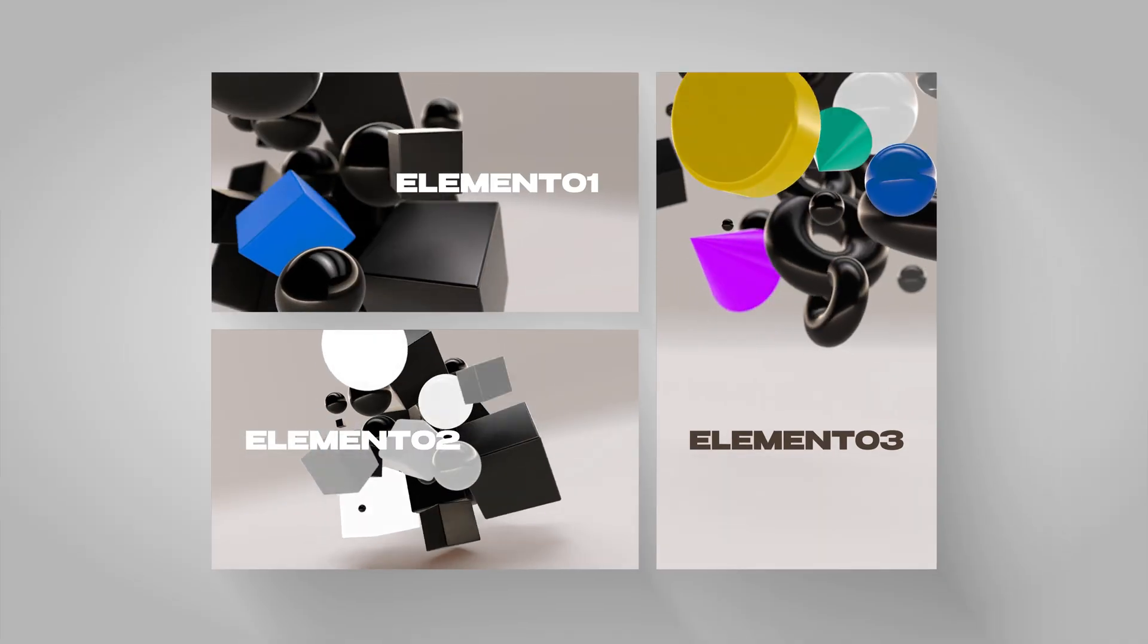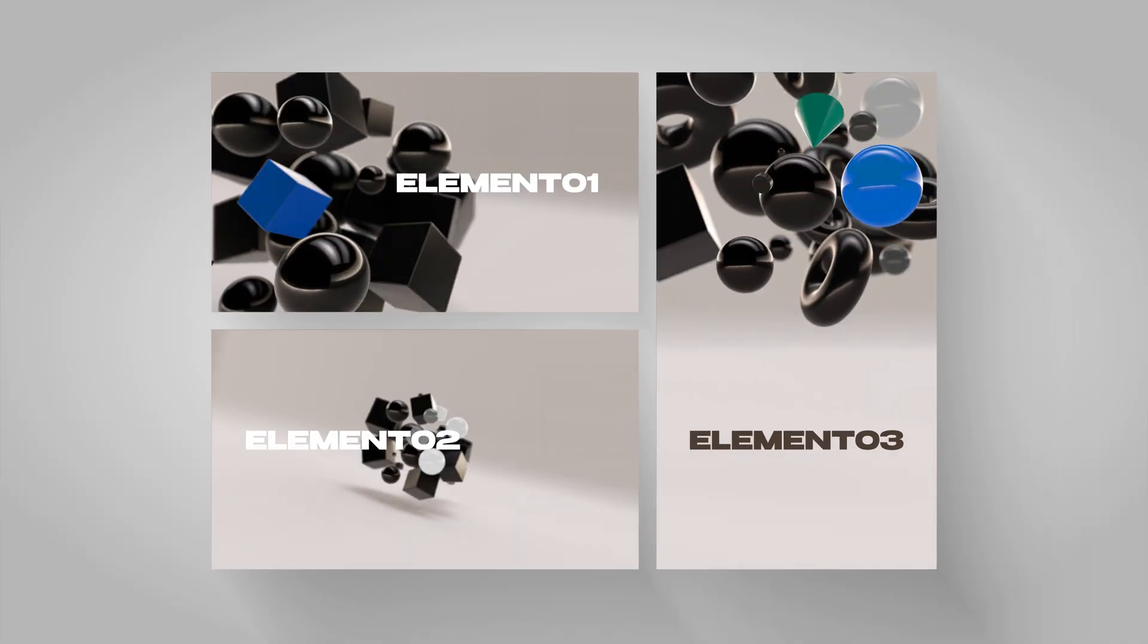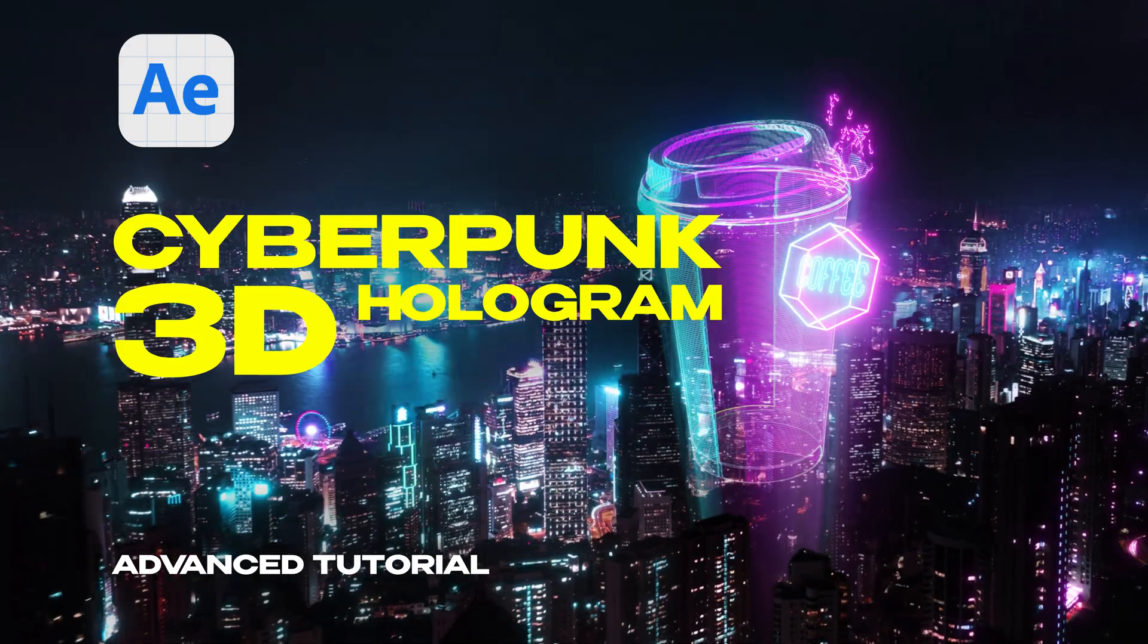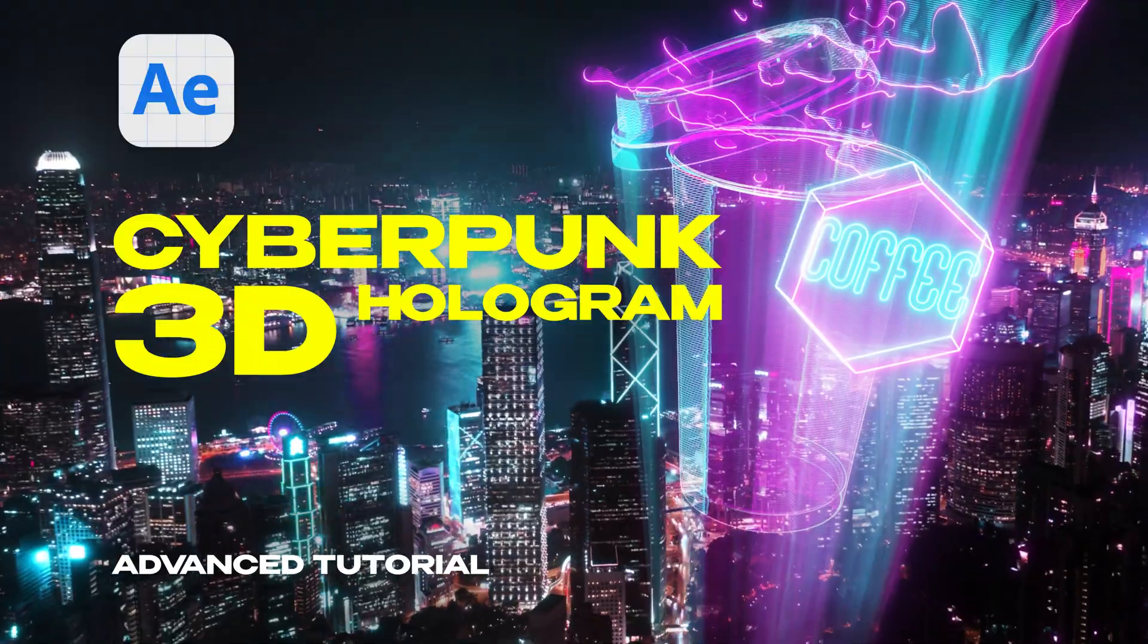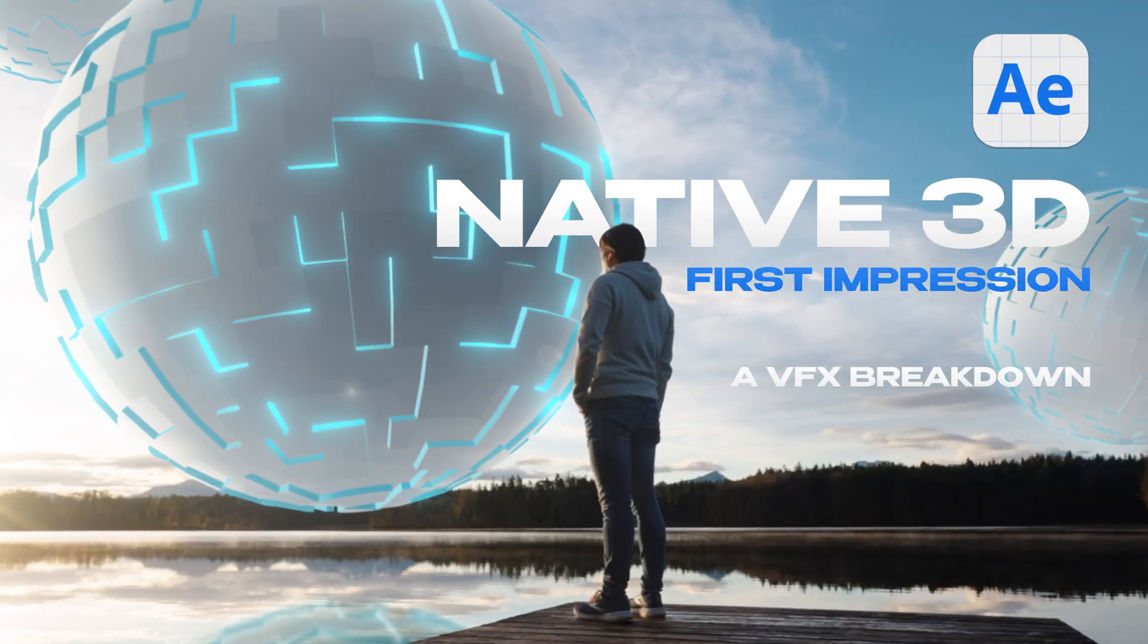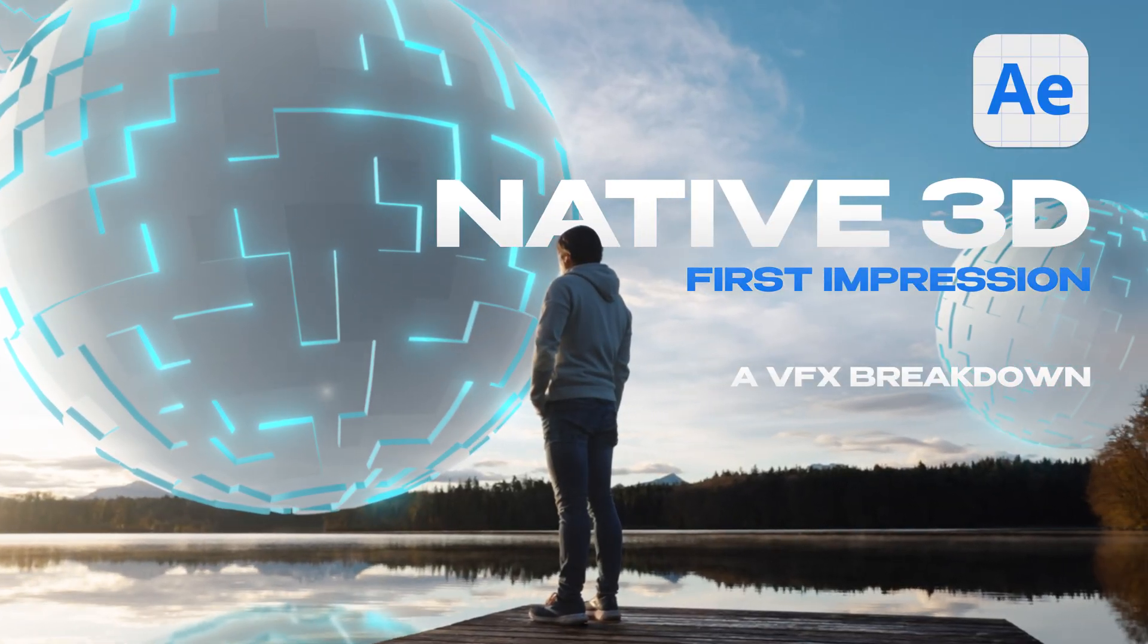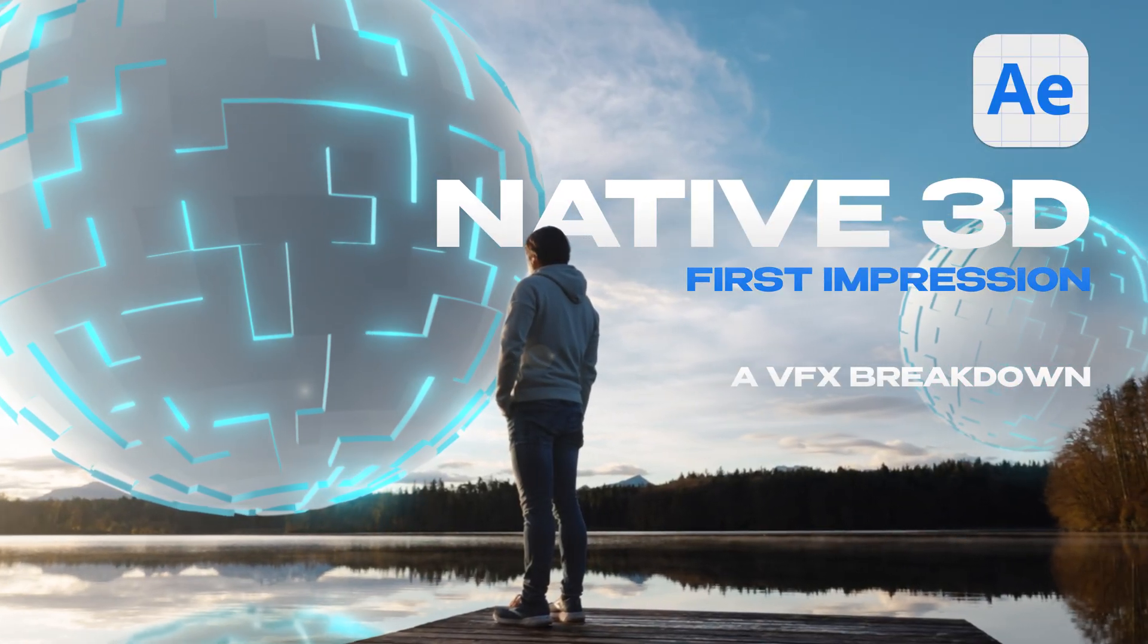At least in the best case scenario. When native 3D first came to After Effects, I saw huge potential. Being able to set up 3D, composite and use effects all in one place felt like magic. But over time, I realized that creating and navigating 3D was still more fun in a real 3D software.